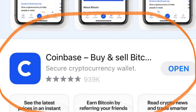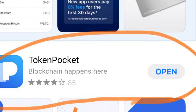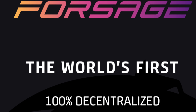First things first, you're going to need to download two apps: Coinbase and Token Pocket. I did a previous video on how to upload Coinbase — I'll also include the link below — but you'll need both of these apps. Once you have those apps, we'll enter into the world's first decentralized smart chain for Ethereum.